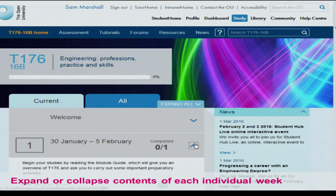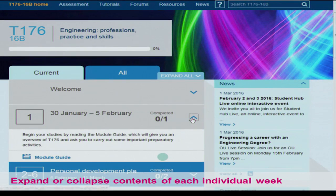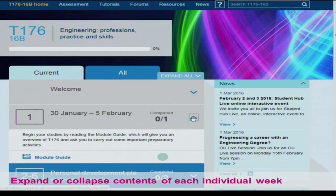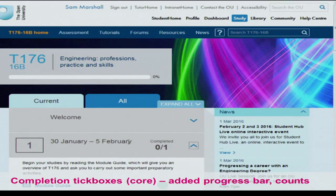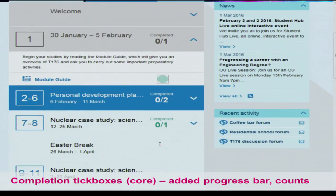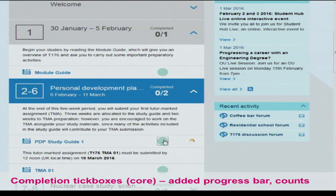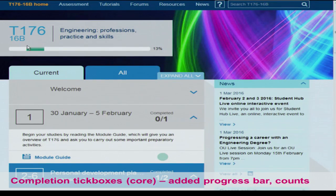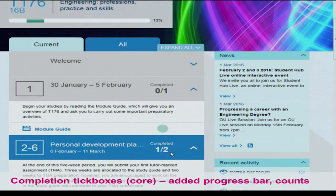Students can expand and collapse the individual weeks, so the current week is expanded but others can be collapsed so they're not bombarded with too much at once. The completion tick box is against each activity — these are in core — but when it ticks, we're showing the progress at the top in a progress bar. We've also added counts within each week, telling you how many you've completed. You can mouse over the progress bar, which is actually done with an SVG image — that's a developer detail — to see which items you haven't completed yet.